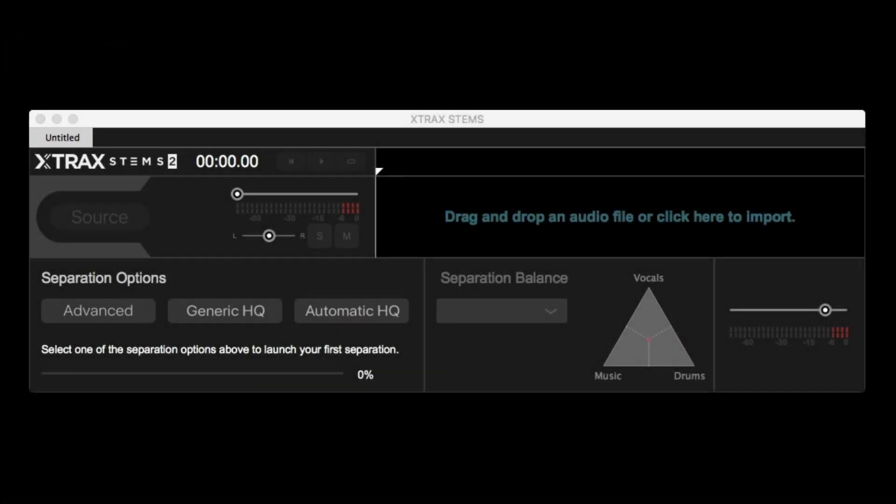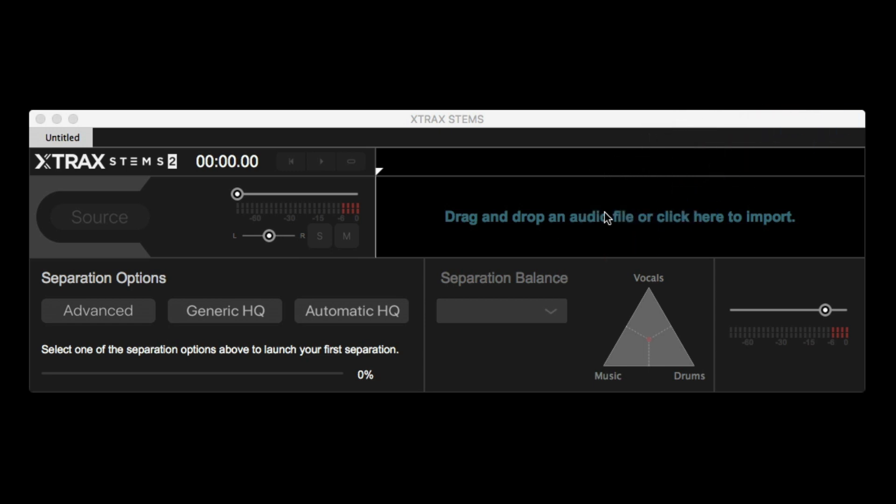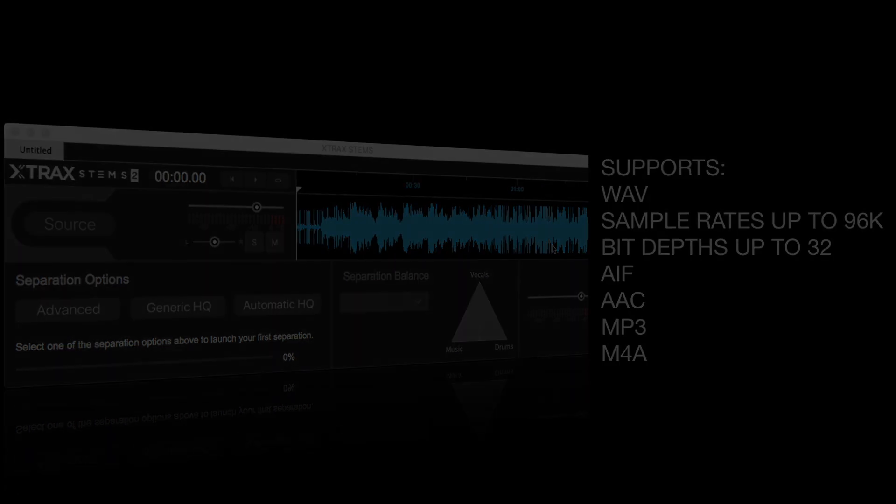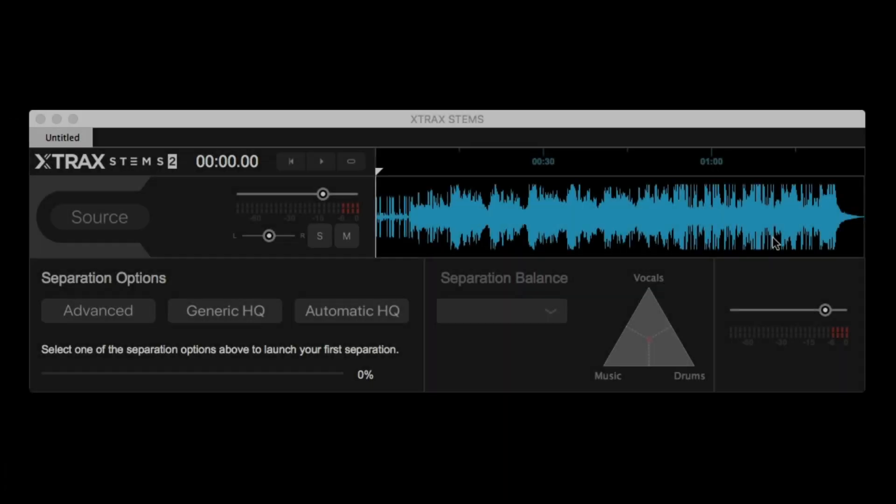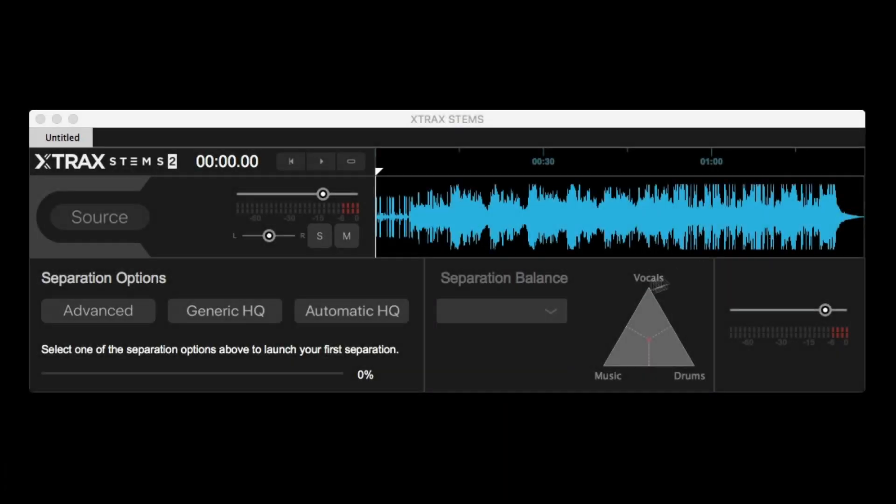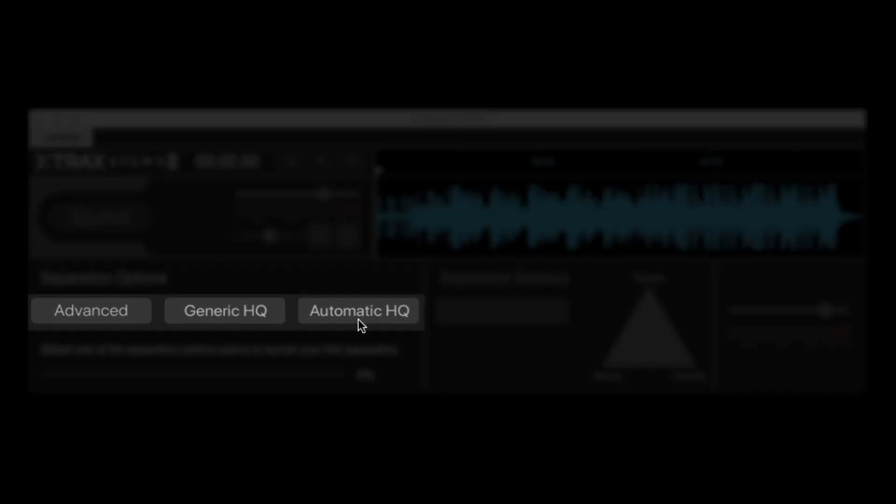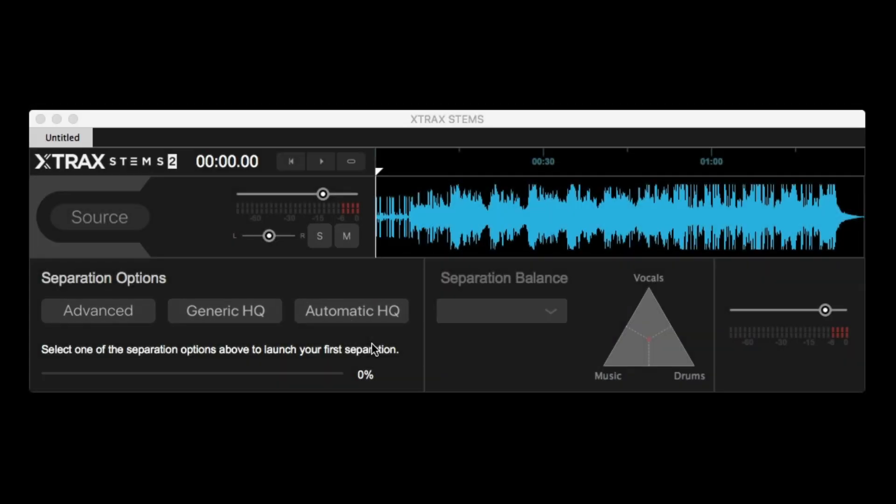To start, you can simply drag and drop or manually add a full song file to the application. Extract Stems supports WAV files with sample rates up to 96k and bit depths up to 32-bit. You can also import AIF, AAC, MP3, and M4A, which all get converted to WAV. Now, once your file has been imported, you need to choose from one of the three algorithms that best suits your needs and will work best with the source file.